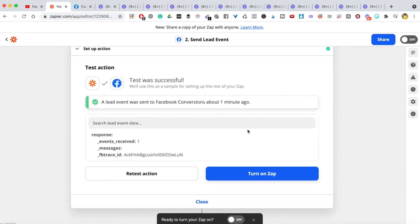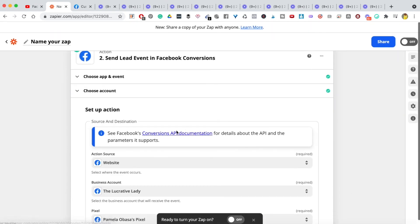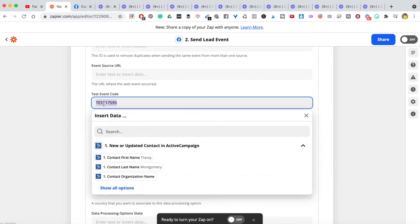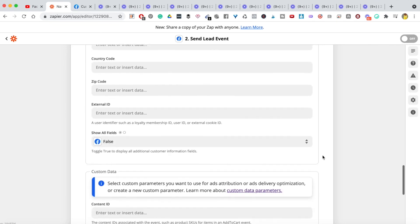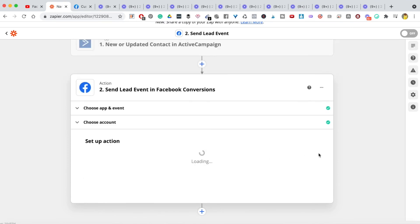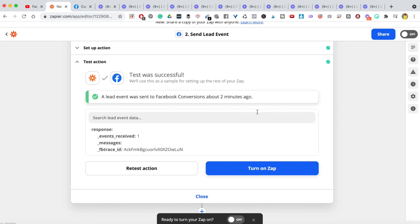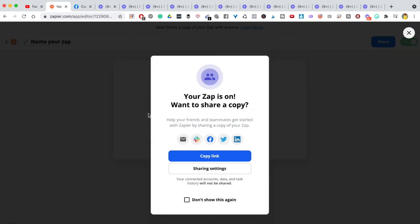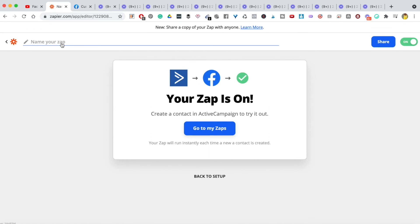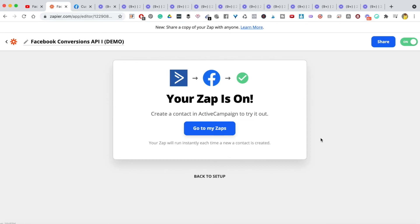Before turning on the Zap, go back to Zapier and remove the test event code — that was only for testing, and you don't want Facebook or Zapier to treat every real event as a test. Once the code is removed, hit continue again, then simply turn on the Zap. Name your Zap — for example, 'Facebook Conversions API Demo' — hit Enter, and it's done.